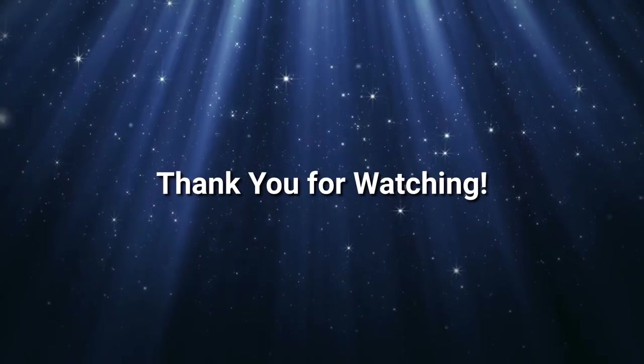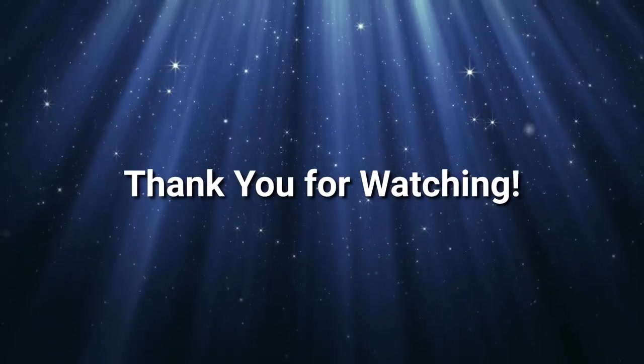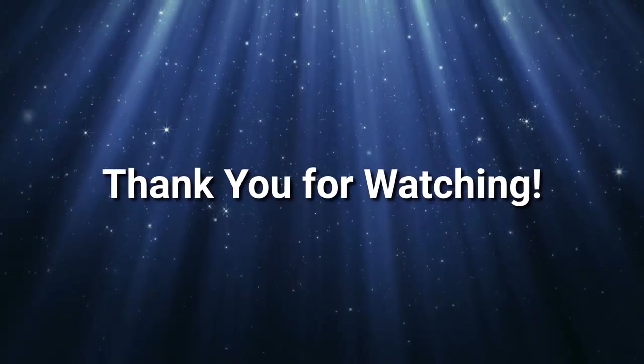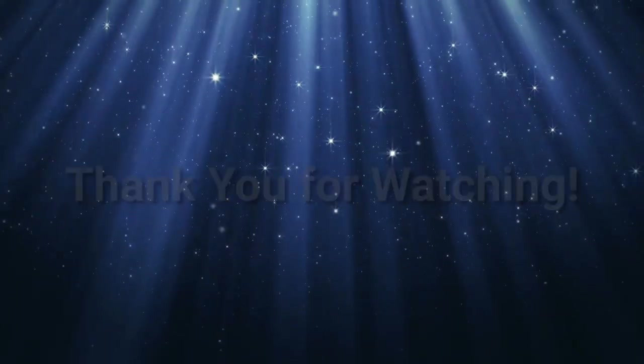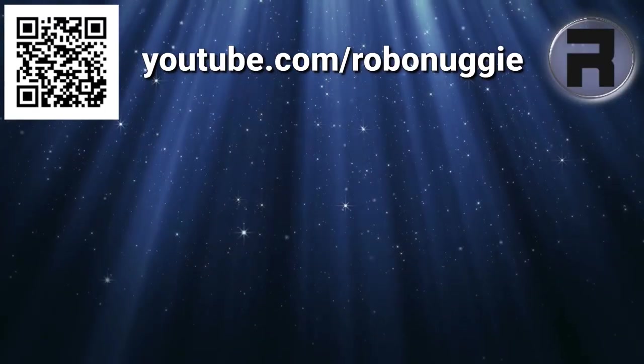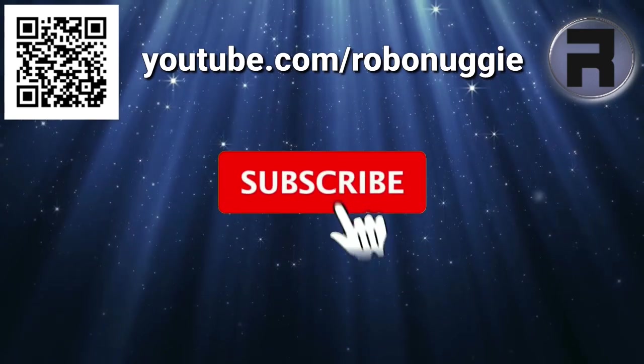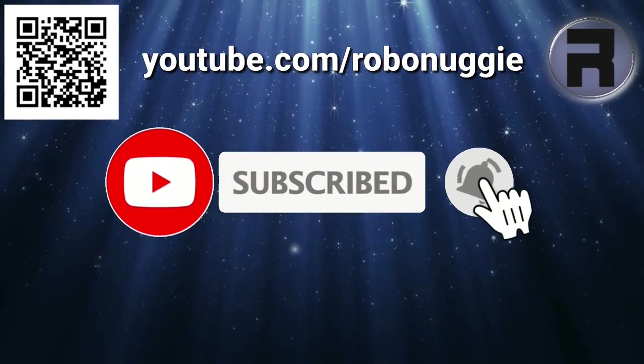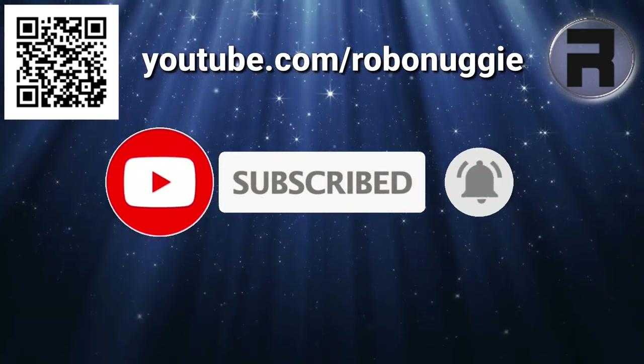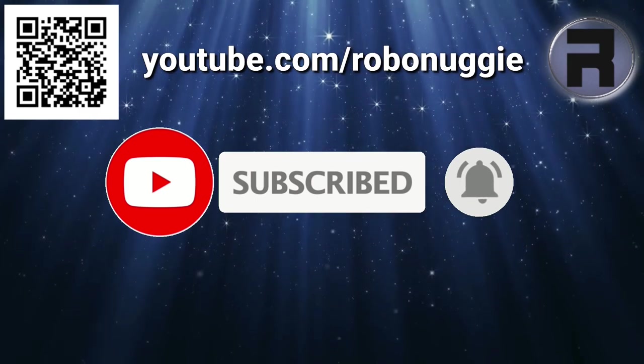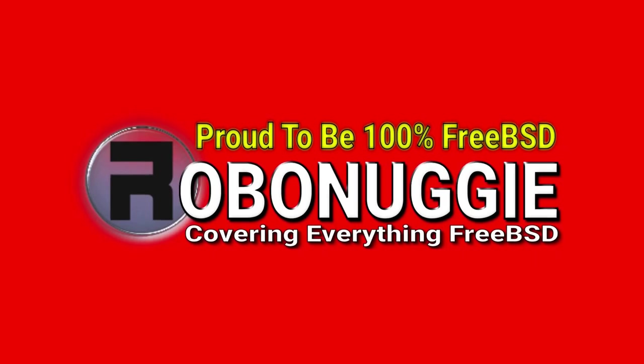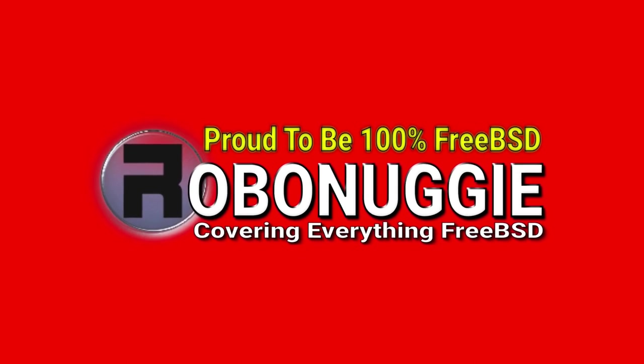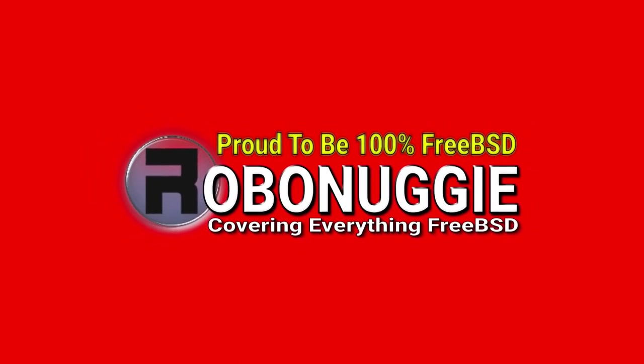Well done if you've made it to the end of the video. If you've found it useful in any way, then please give it a thumbs up. If you want to make sure you don't miss future videos, then please click the subscribe button and the notification bell. This helps the channel grow so that I can keep on making content that helps the FreeBSD community grow as well.